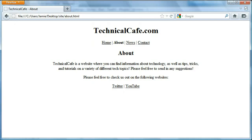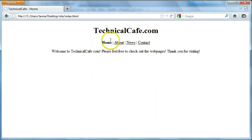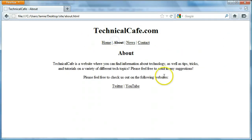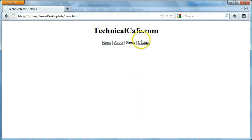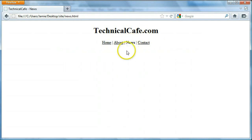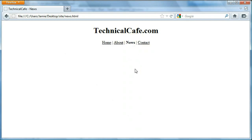If you're just tuning into these videos, I'll give you a quick overview. We've created a home page, we have an about page with some information, and we're about to start working on our news page. We also created this menu which has bold text on each web page that you click on, so you know what page you're on. So let's get to work on our news page, which is where we left off in the last tutorial.